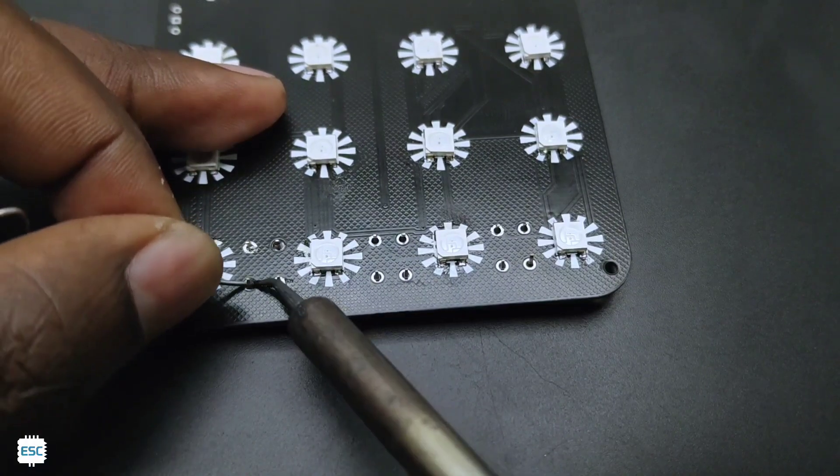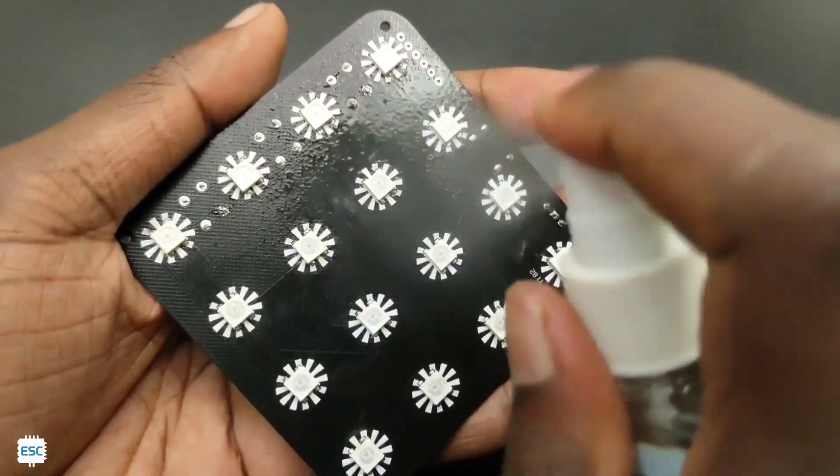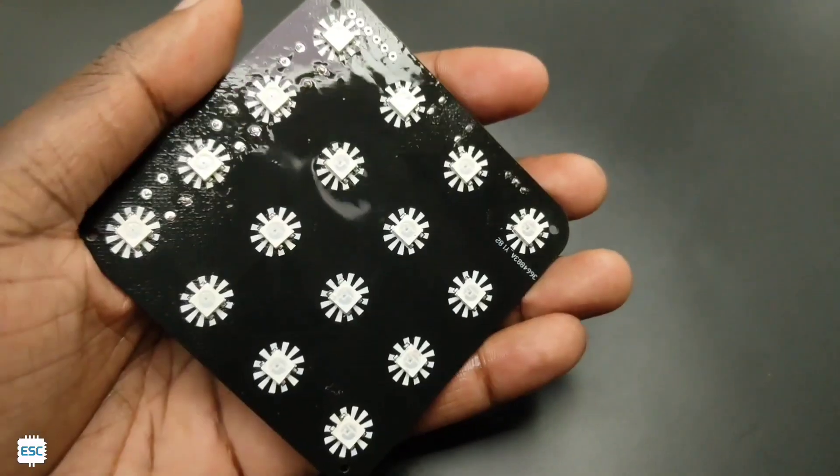Our PCB looks something like this after completing the soldering. Now I clean the PCB and that's it.